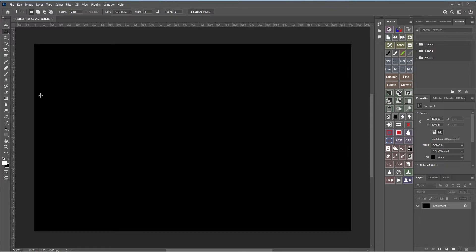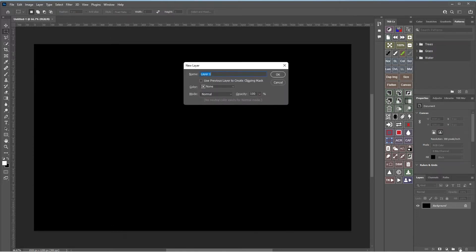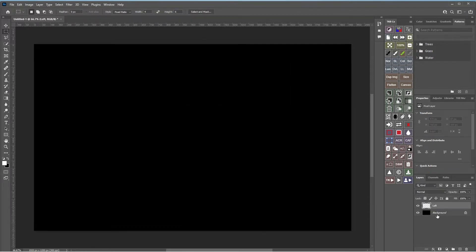First, I want to put in the first area of the template for the first picture in the triptych. Create a new layer using the plus button at the bottom right-hand corner. If you hold the Alt key down at the same time, a dialogue comes up for a new layer and you can change the name — I'm going to call this 'left.'